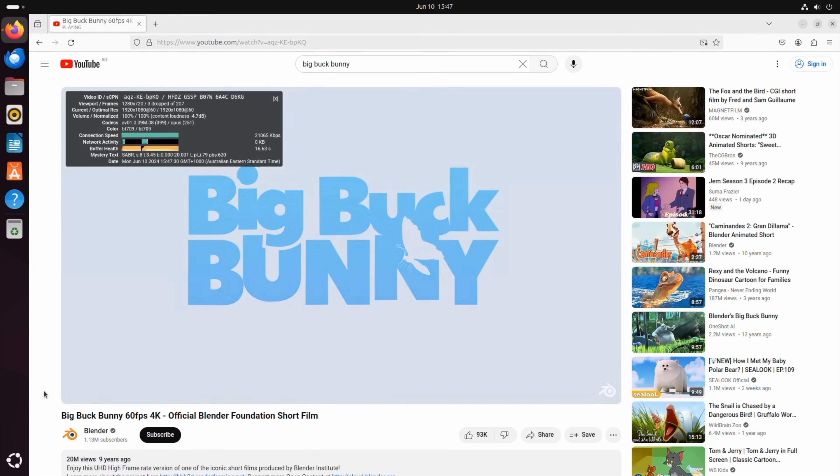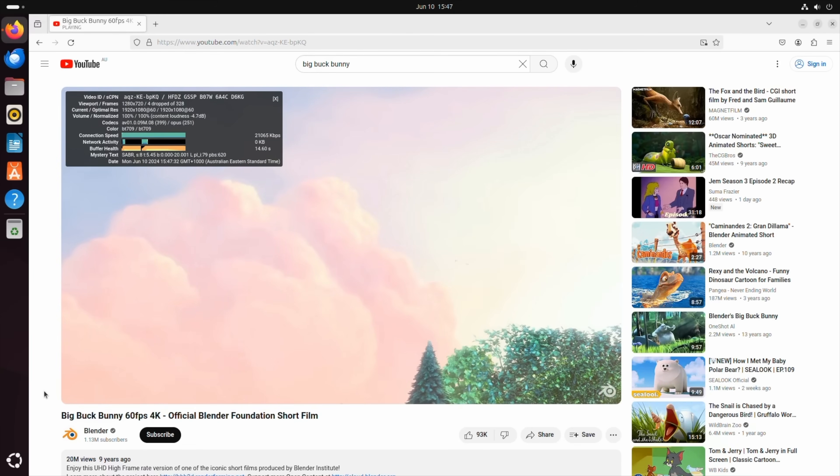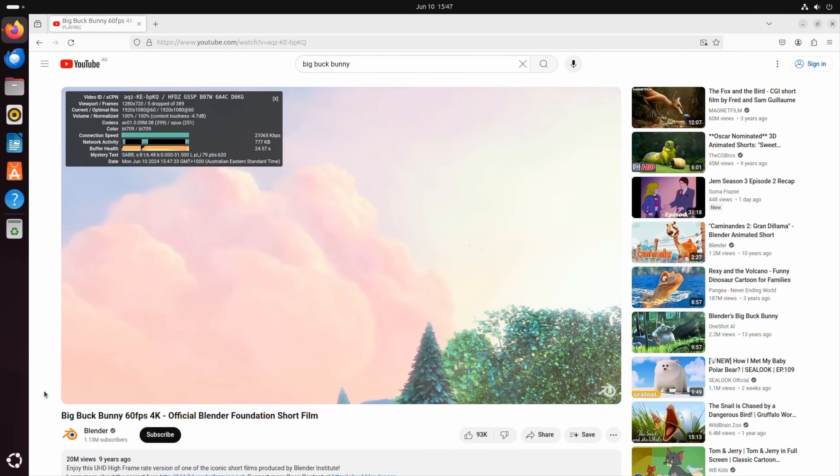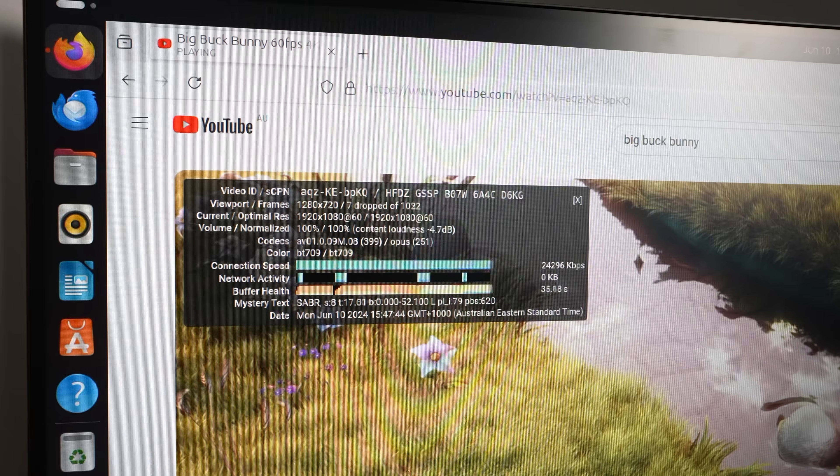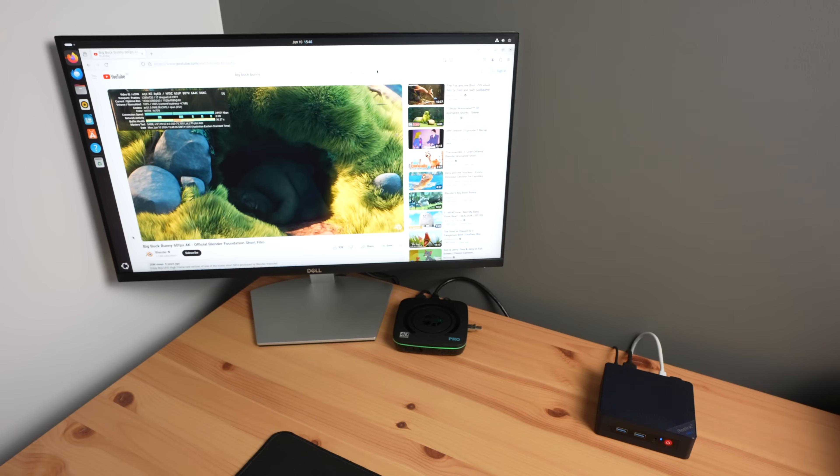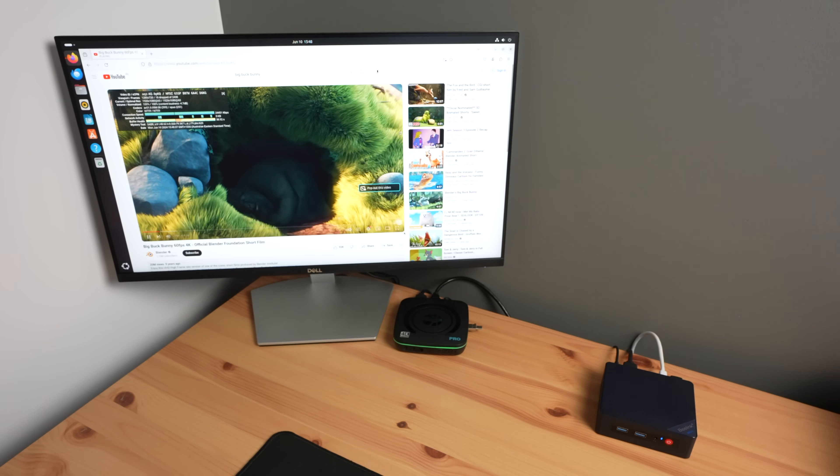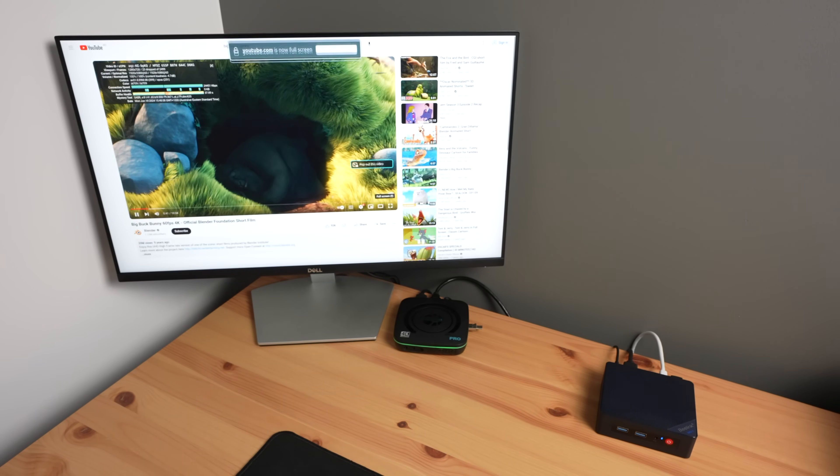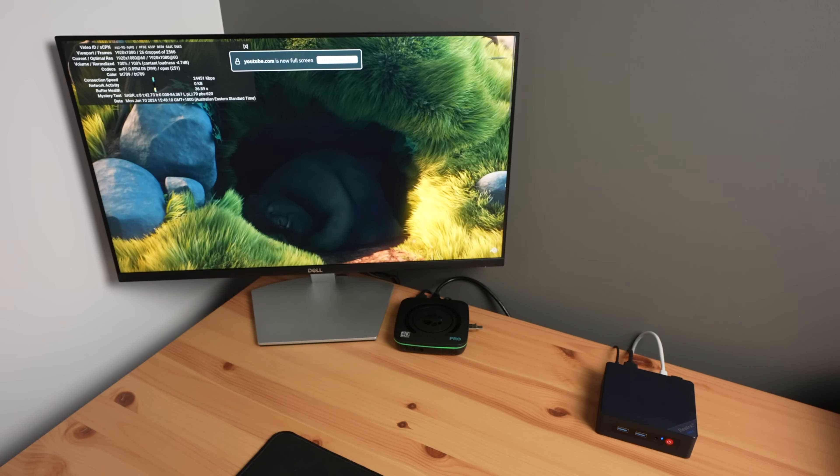The N100 PC had no problem playing back 1080p video. Playback was smooth right from the start and was unaffected running in the window or in full screen.